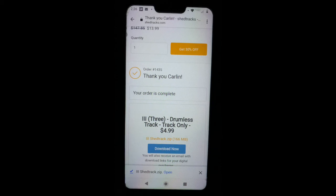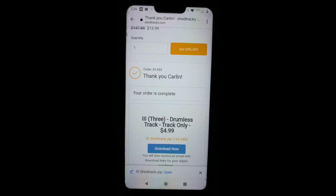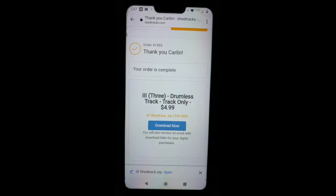You'll see it's 166 megabytes. Without Wi-Fi on just an LTE connection, and depending where you are in the world, that could take anywhere from one to five minutes to download. So ultimately, you want to be on Wi-Fi when you download tracks from ShedTracks.com.